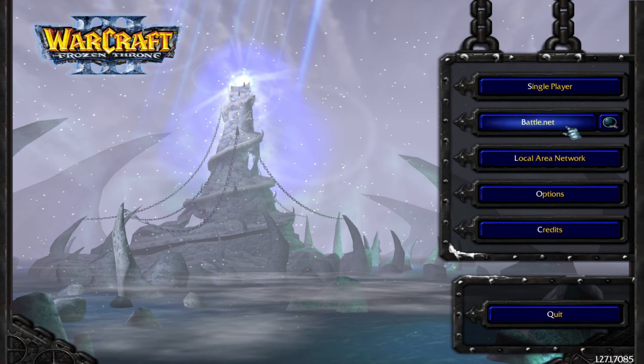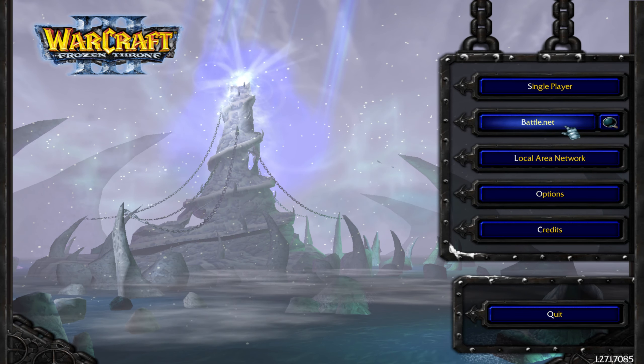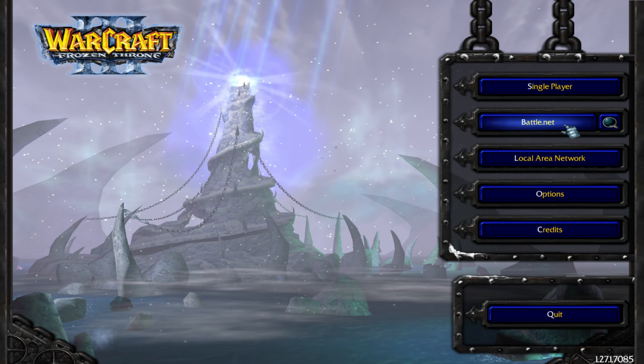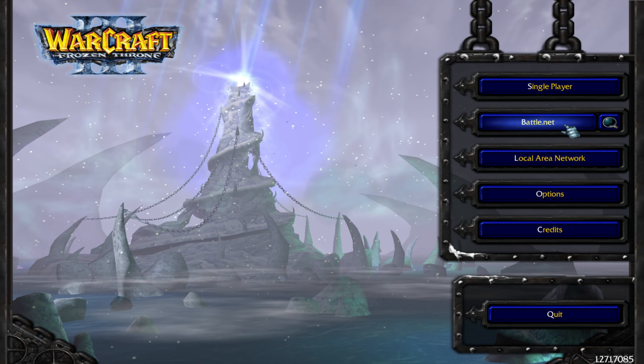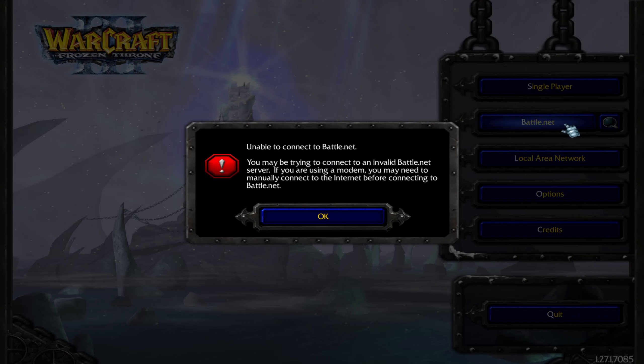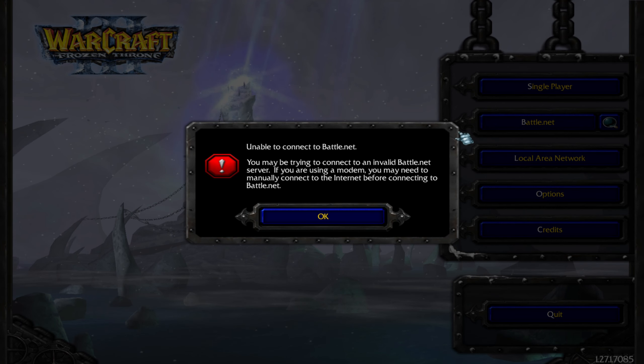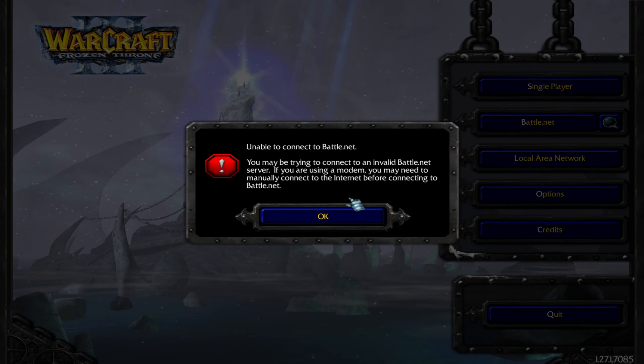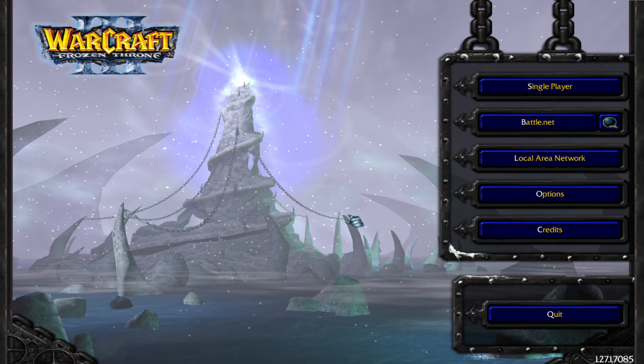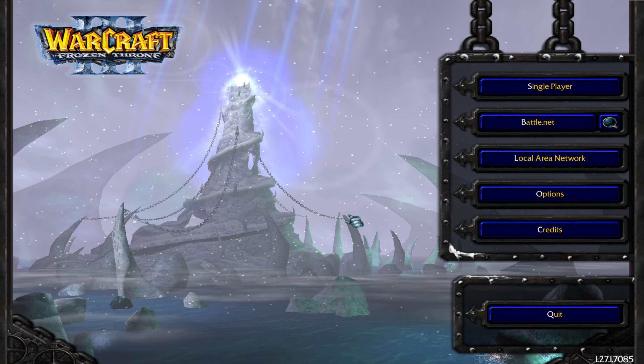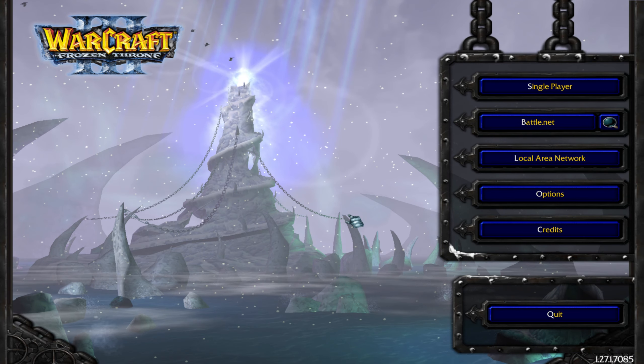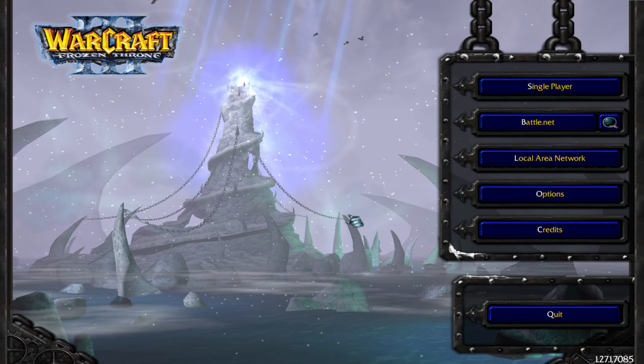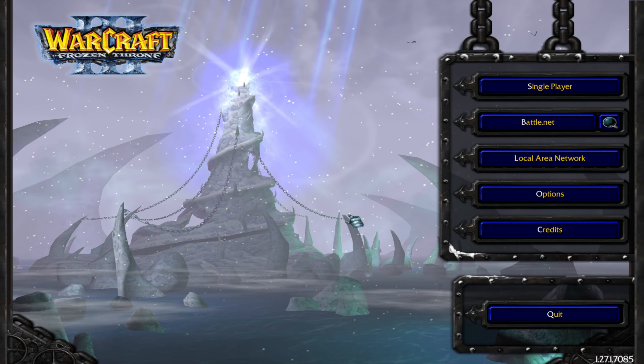Now one thing that was in the old tutorial was that I told you never to click on this Battle.net button. Because before, if you clicked on that, it would update the game to Reforged. If you click on it now, you get this error message saying that you may be trying to connect to an invalid Battle.net server. That's because the original Battle.net servers no longer exist. Blizzard took them down. So you no longer have to worry about accidentally clicking that and updating to Reforged.